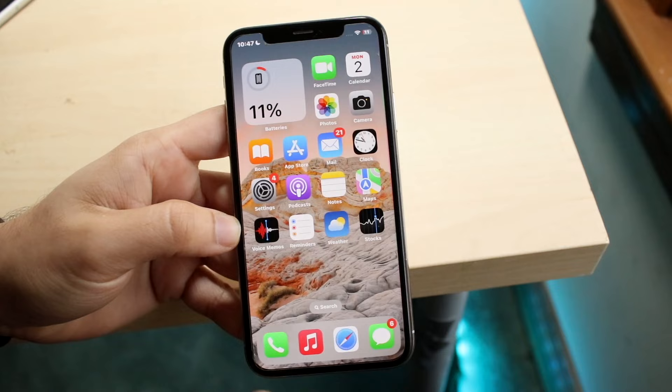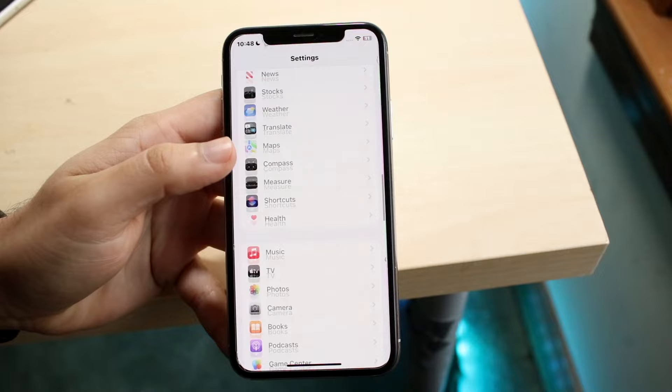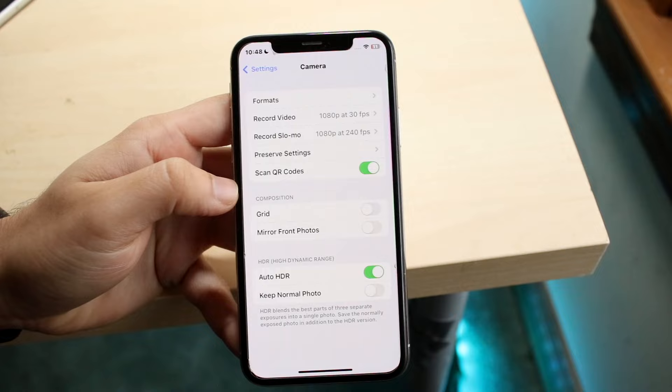To do this, go ahead and make your way over to your Settings application. Scroll down until you see the little camera icon come up — right here we have Camera. Click on the Camera button and we'll come into this page.